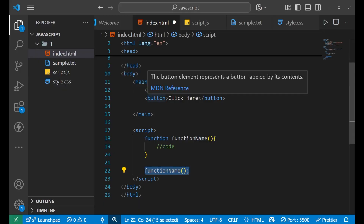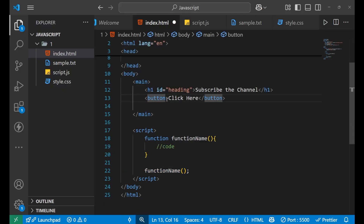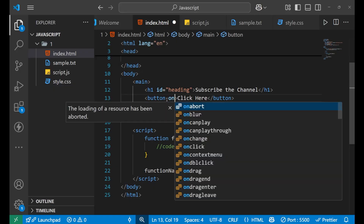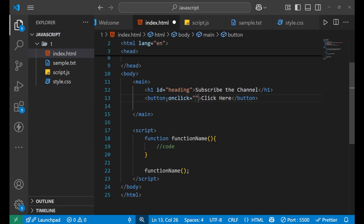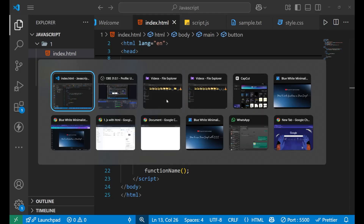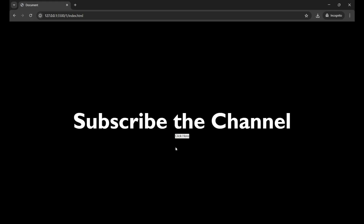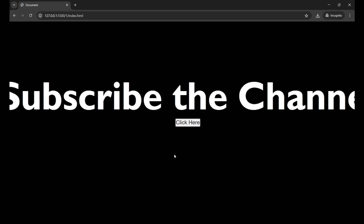I'm using 'onclick' on the button tag. 'onclick' is an action that occurs when you click on the button. Let me show you how the website looks — the button is visible there.